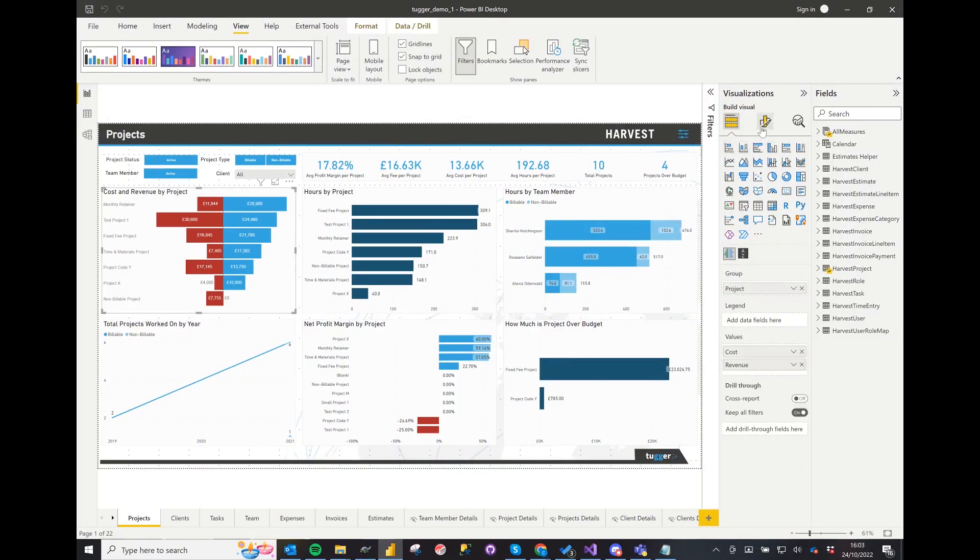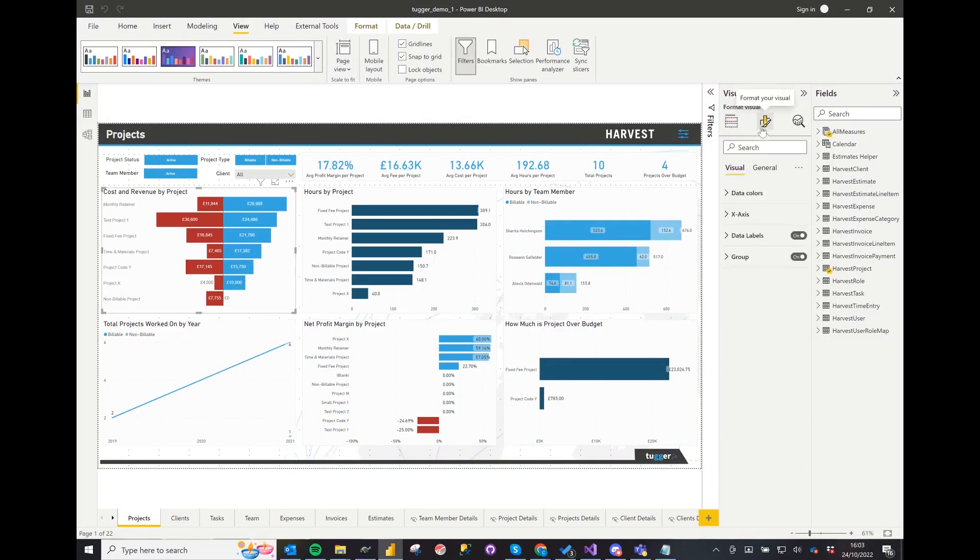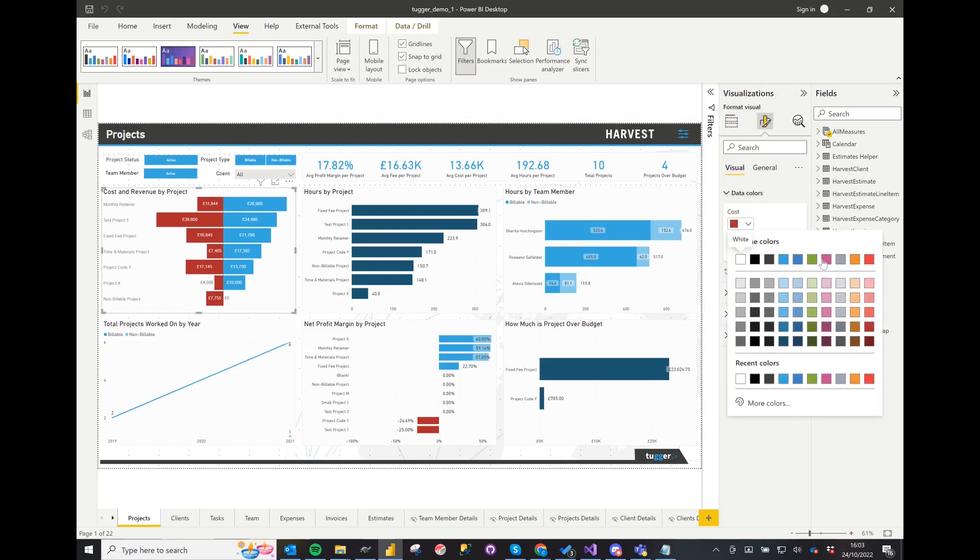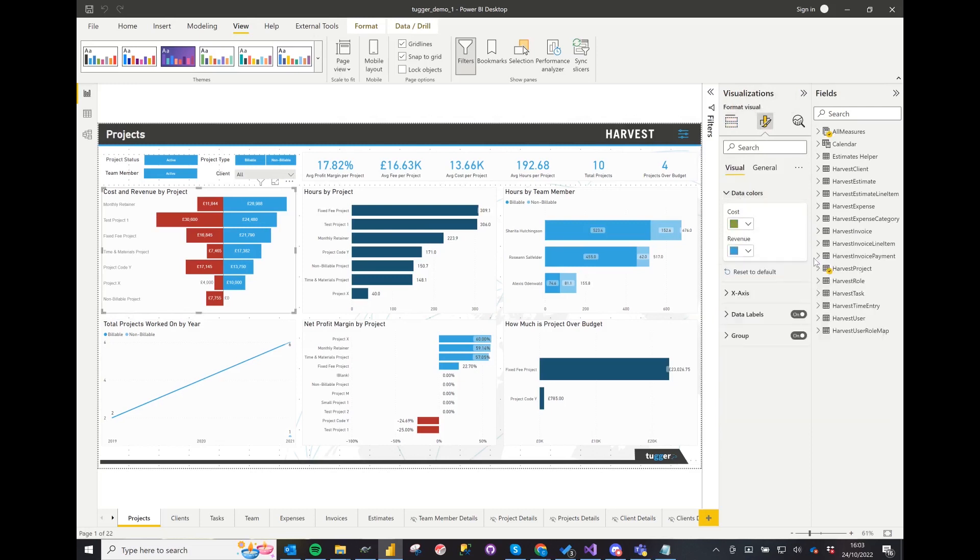It's easy to select one visual and change its appearance, but in order to do it for a whole report it's best to use a theme.